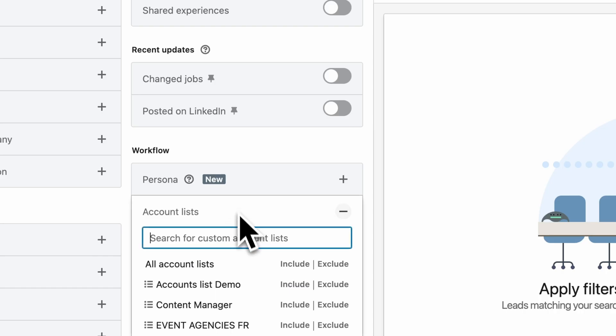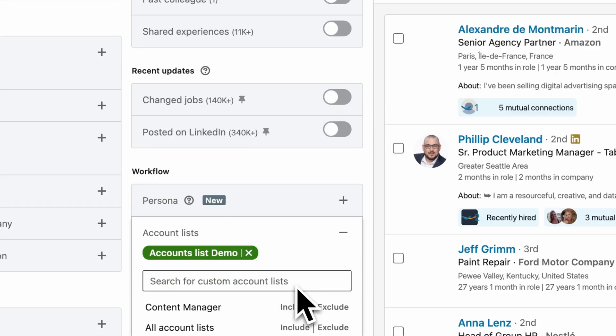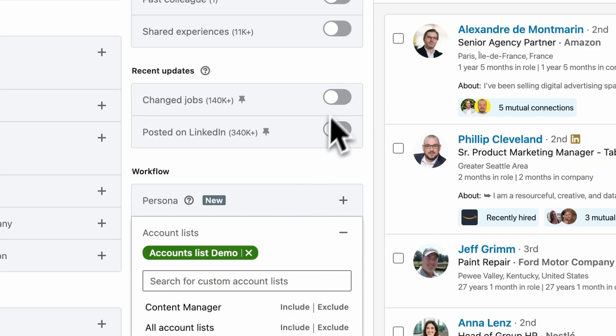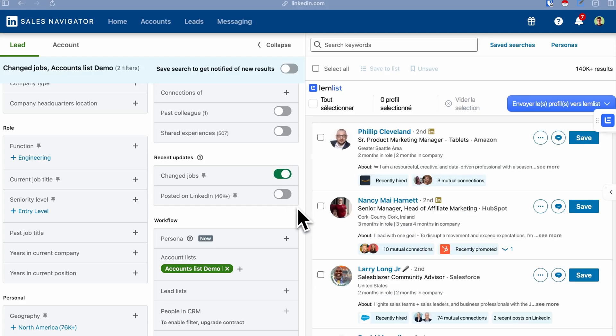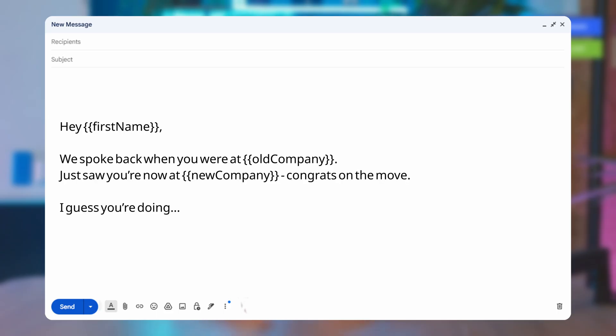Reaching out now feels warm, not cold. To do this, make a list with all the prospects you're talking with, then from time to time, select this lead list and check the jobs change toggle. Here's a message that works.